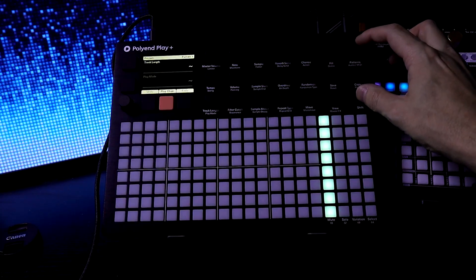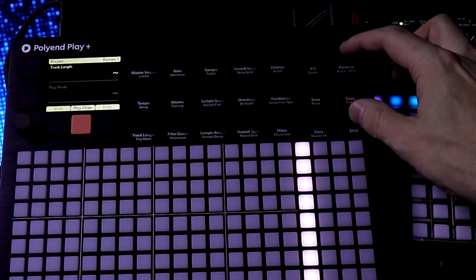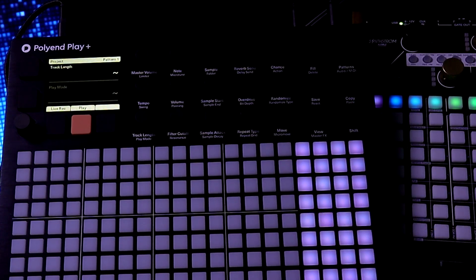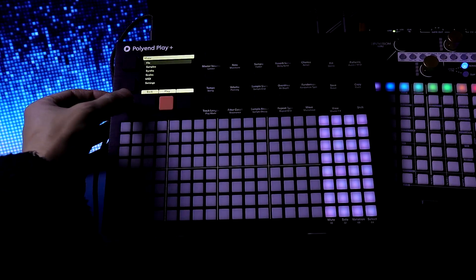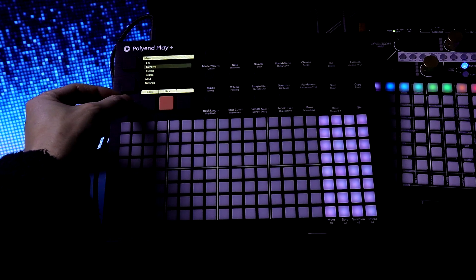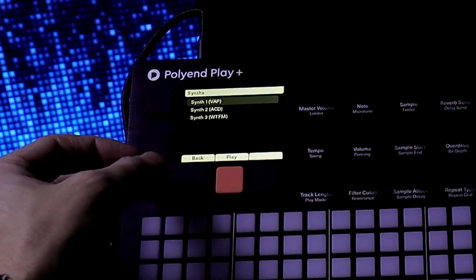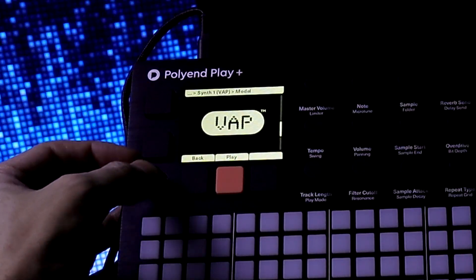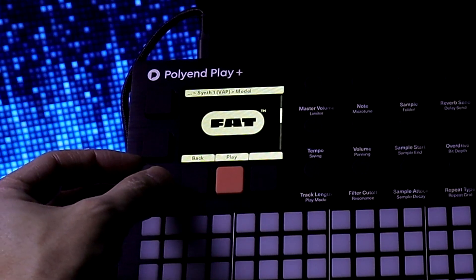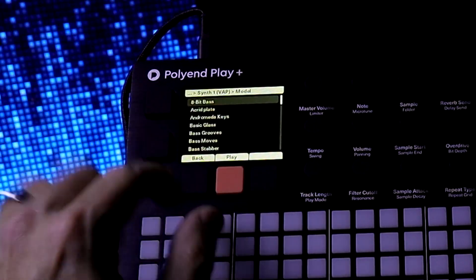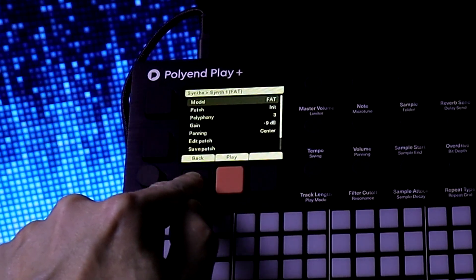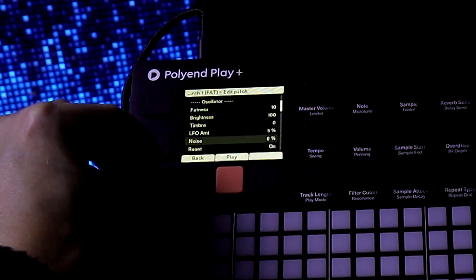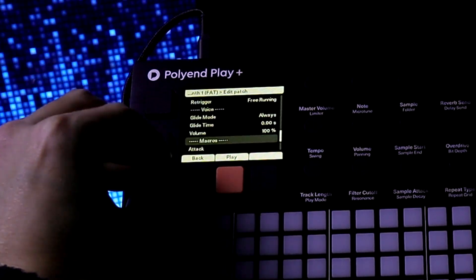Let's press Shift Patterns. We can see purple, which means we're in the synth view. Now we're gonna go into the Synths menu and choose Synth 1. We're gonna change the model to Fat. We see presets — just press back. Here are all the parameters for this specific synth.